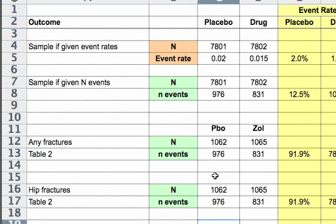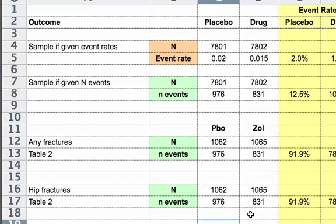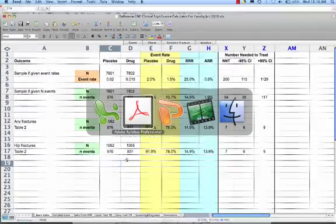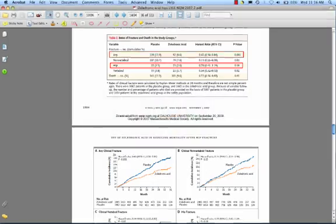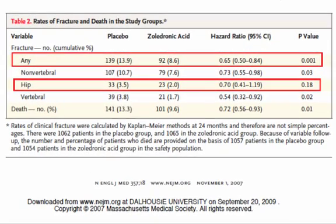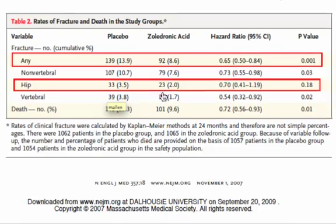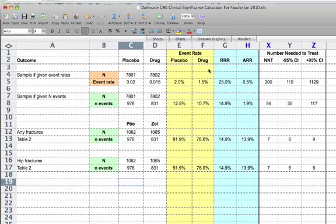So now I've put in the number of subjects in the placebo and zoledronic acid group. Now I have to go and find out the number of subjects that had any fractures in the placebo and zoledronic acid group and the number that had hip fractures in those two groups. So we go back to our table two. And we see here that for any fractures, 139 people in the placebo group had a fracture and for the zoledronic acid that it was 92. For hip fractures, it was 33 and 23. So now we put those numbers in our Excel sheet.